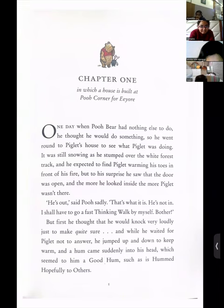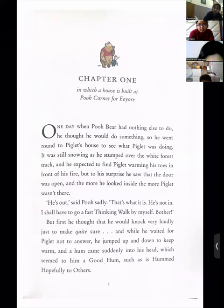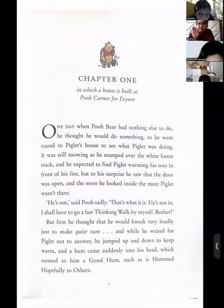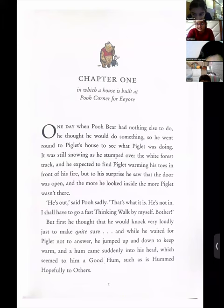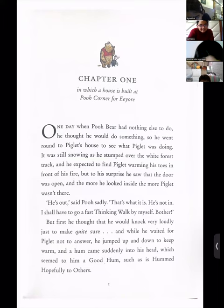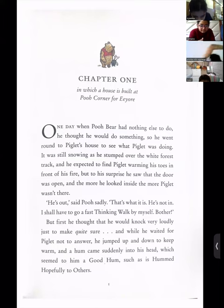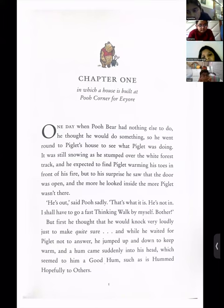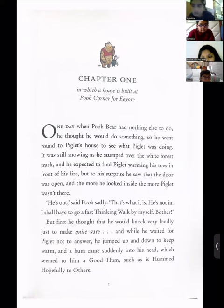We have another 35 minutes to go. Chapter number one: 'In which a house is built at Pooh Corner for Eeyore.' I want to remind everybody — Eeyore. So why are we reading this book? To find how sentences are constructed. The entire attention should be given on sentence construction. Reminding every child — Kian, Anvika, everybody — no dreaming. Just be mindful in the next 20 minutes; it's going to help you so much in your school writing.